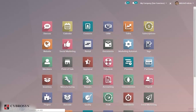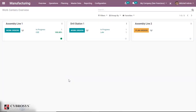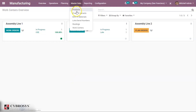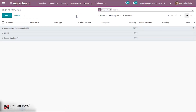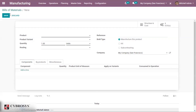Here we shall see the configuration of the Bill of Materials. For that, let's go to the Manufacturing module. Here under Master Data we have the option Bill of Materials. We can see the Bill of Materials listed under different BOM types. In order to create a Bill of Materials we shall click on the Create button. This is the form of the Bill of Materials and we shall fill the necessary fields here.